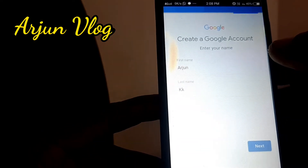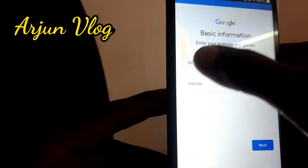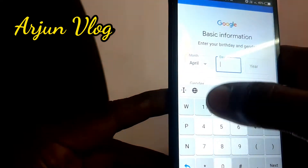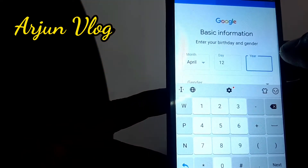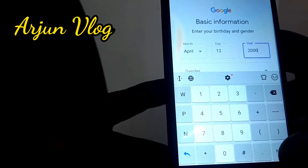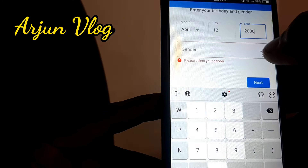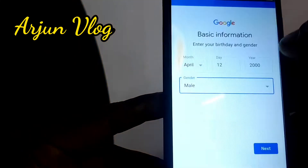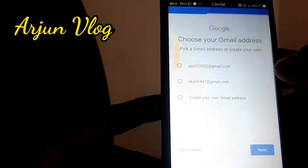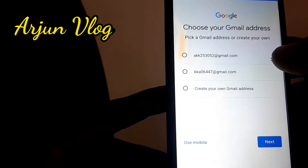Next, you can type your date of birth and other personal data. Just type these details here. Next, you can use your email account.